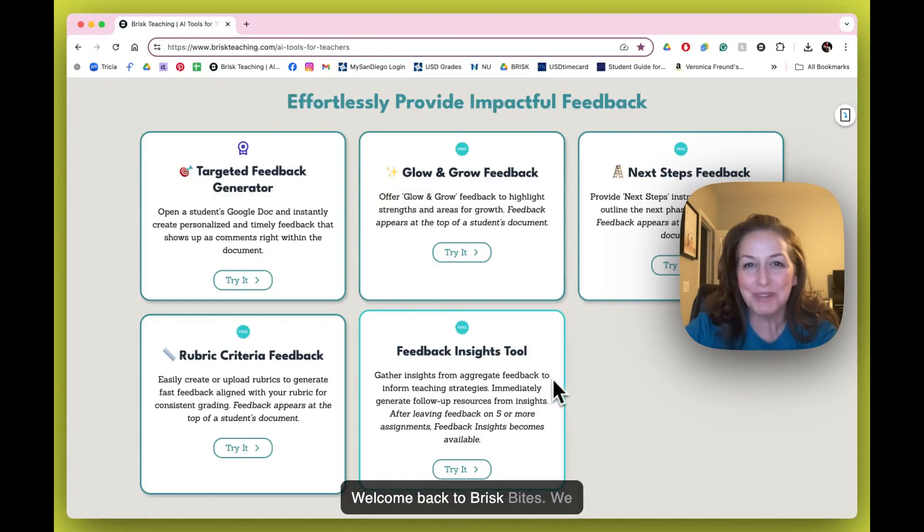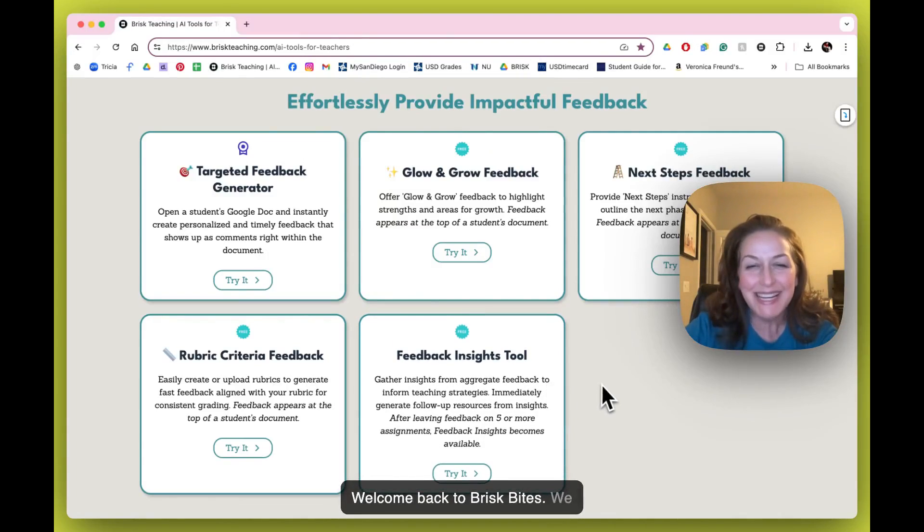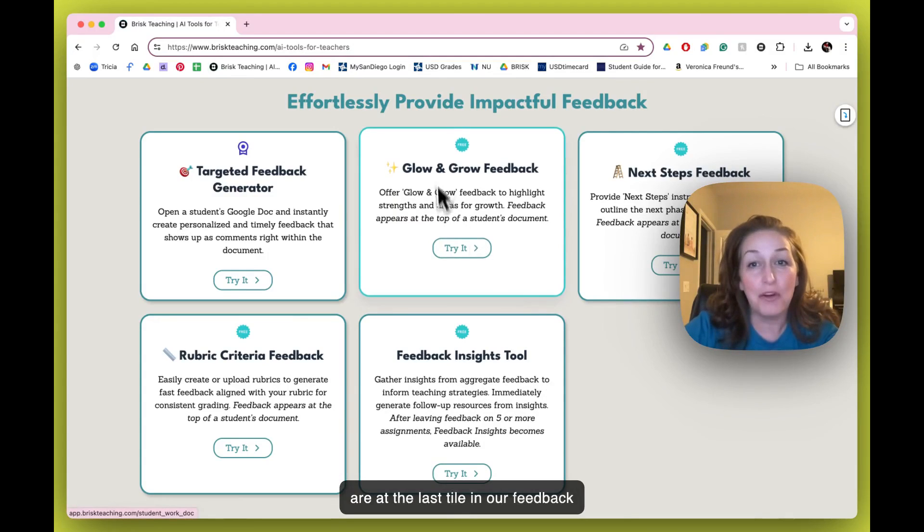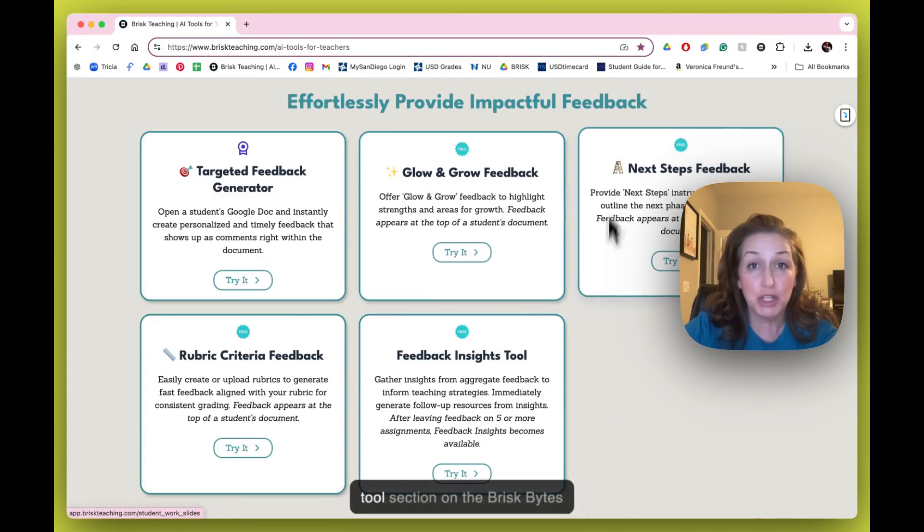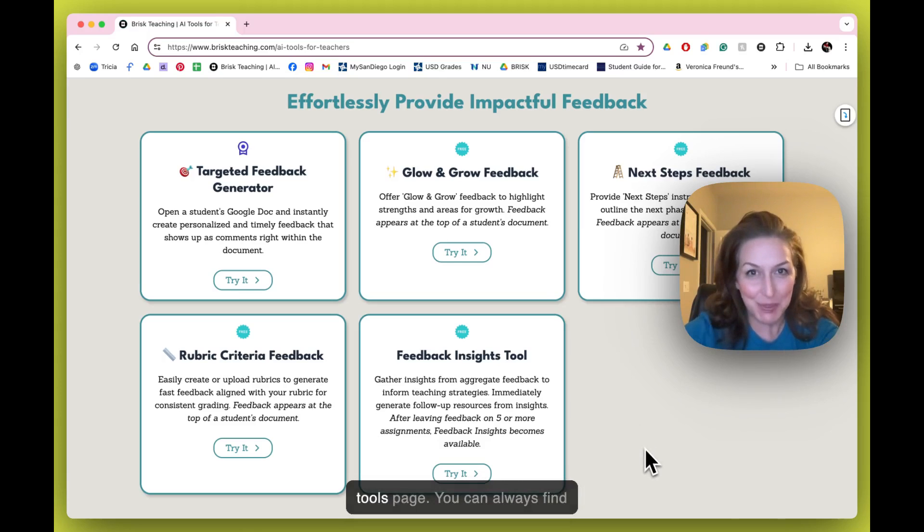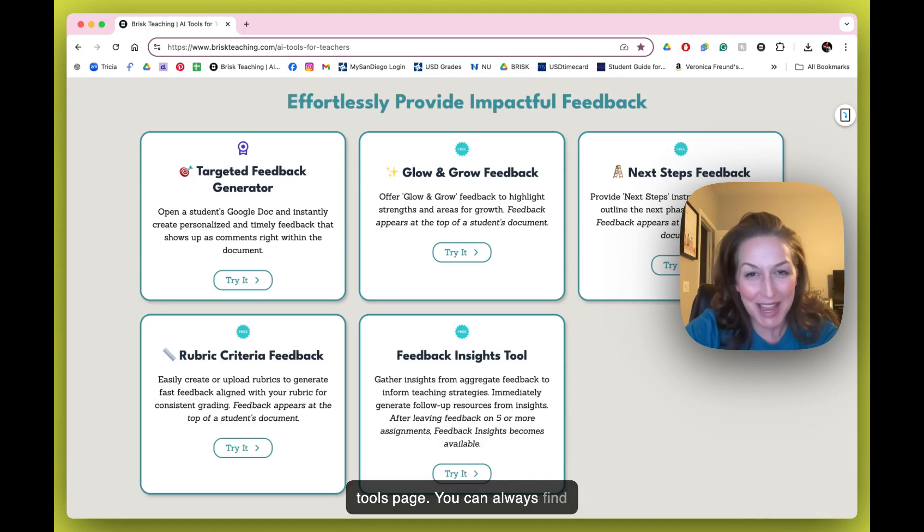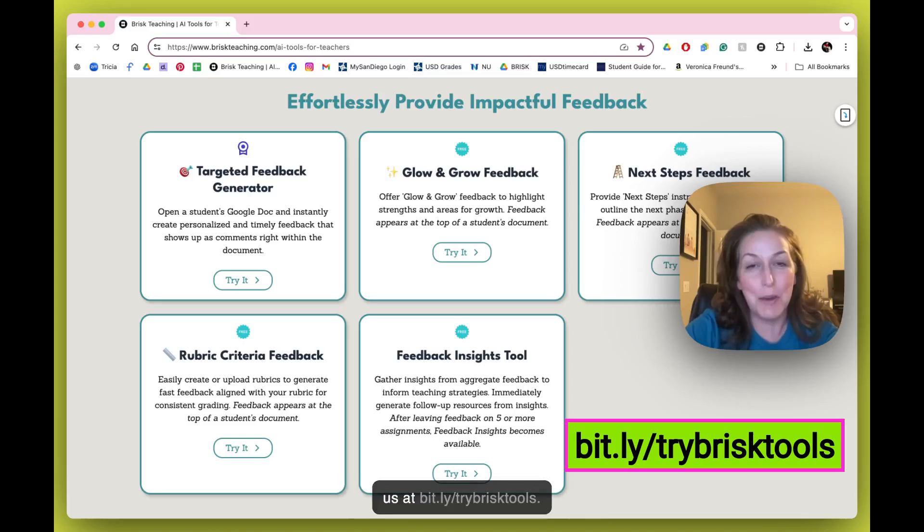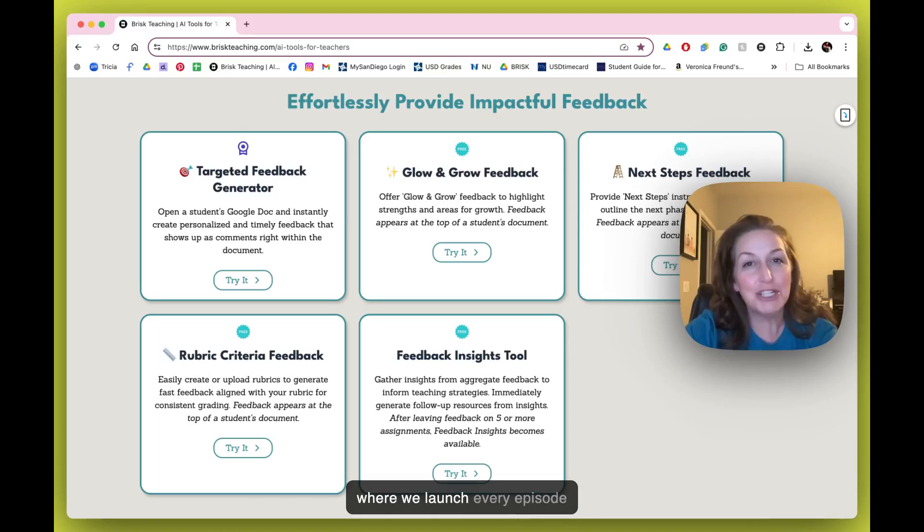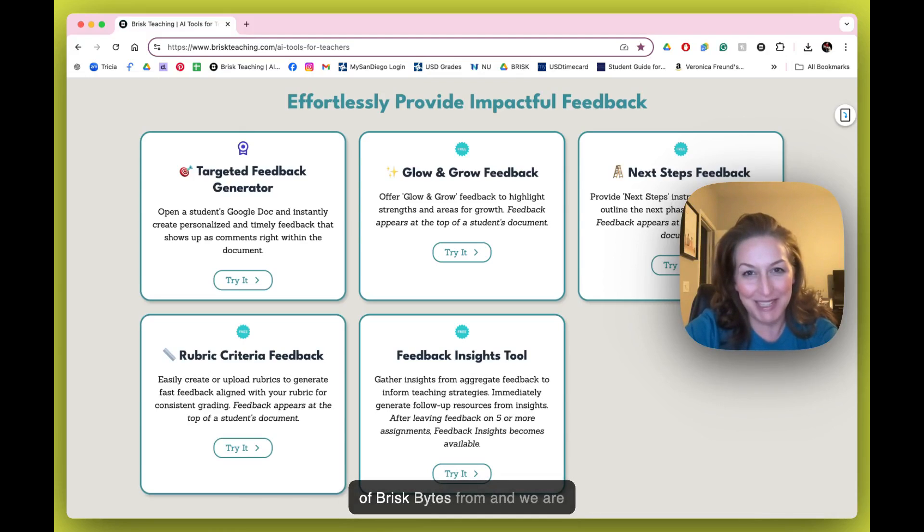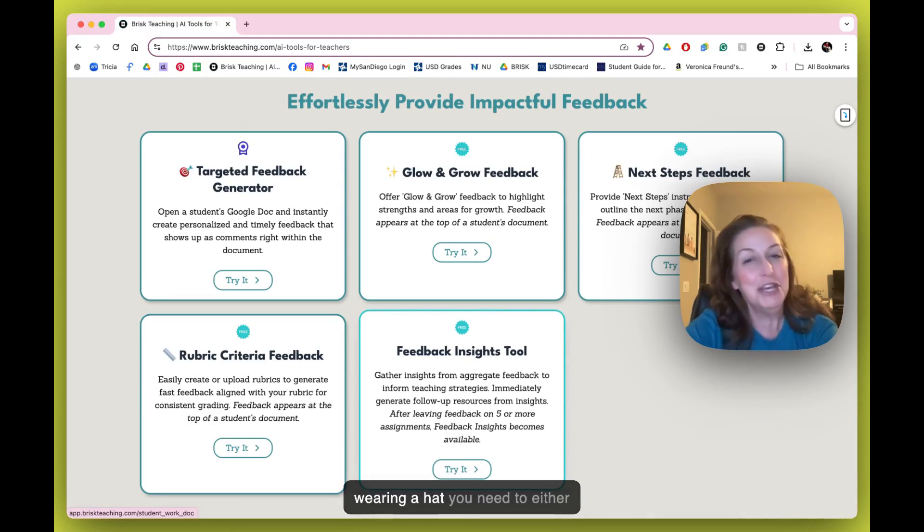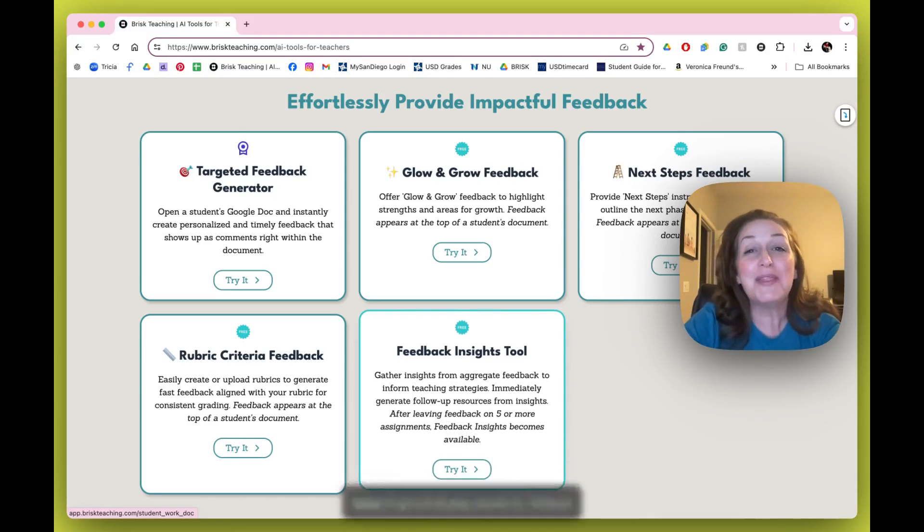Welcome back to Brisk Bites. We are at the last tile in our feedback tools section on the Brisk Bites tools page. You can always find us at bit.ly/trybrisktools - that's where we launch every episode of Brisk Bites from. And we are on the last one. If you are wearing a hat, you need to either take it off or hang on to it.